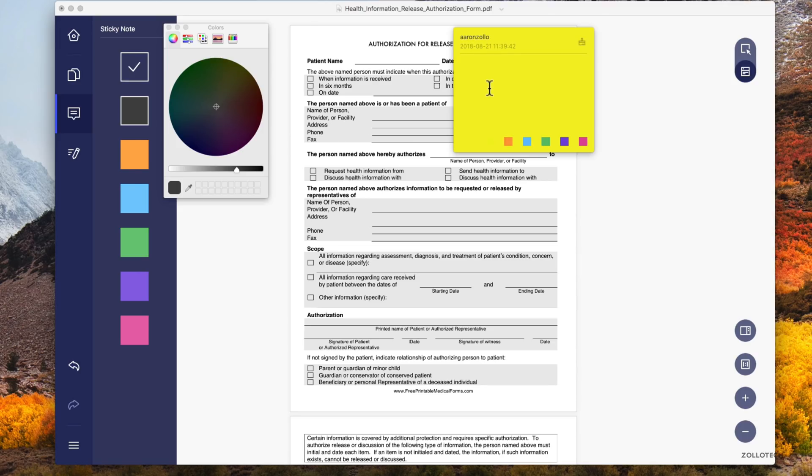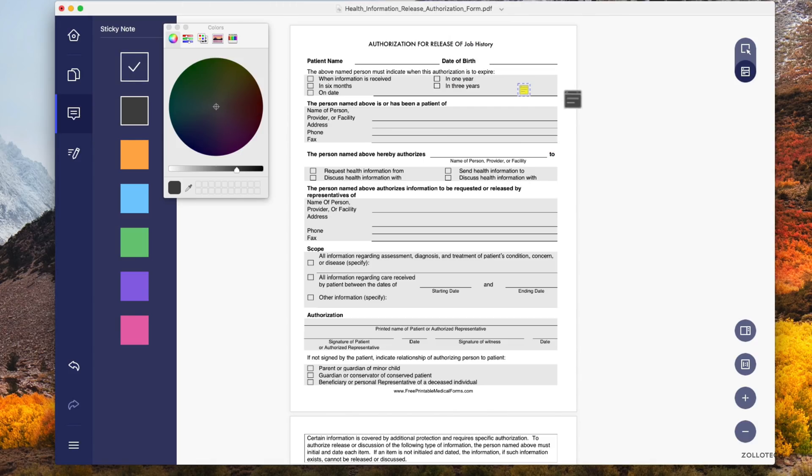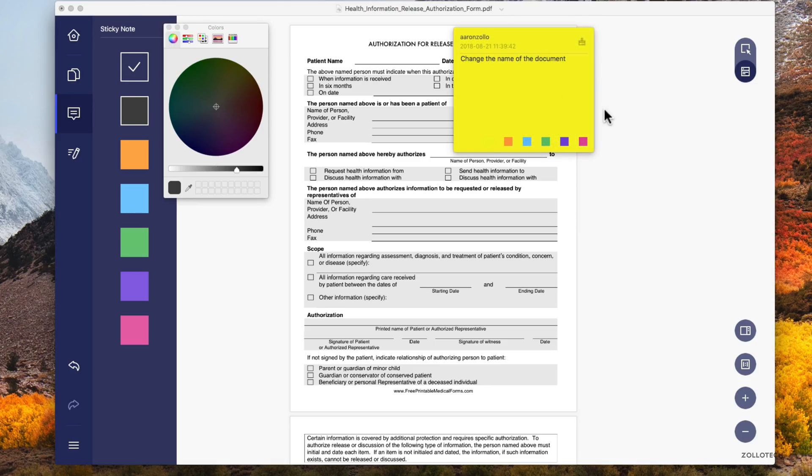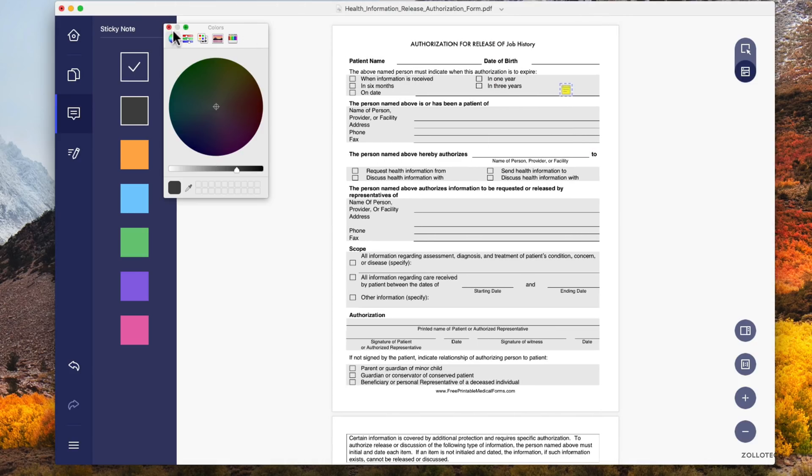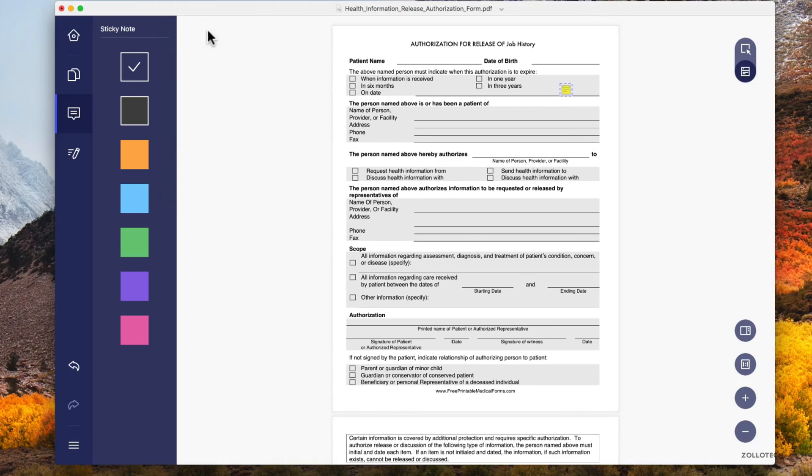Maybe we'd say change the name of the document and leave the sticky note. Then we can send it to someone else to modify so they can see our note.